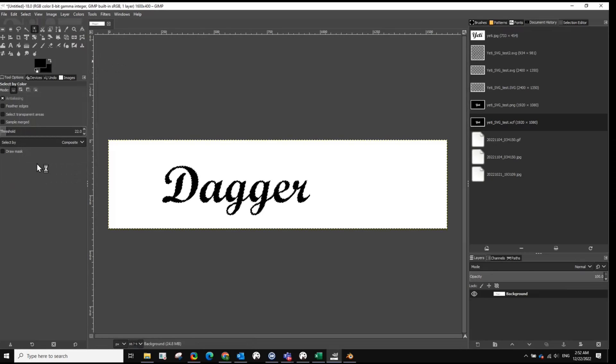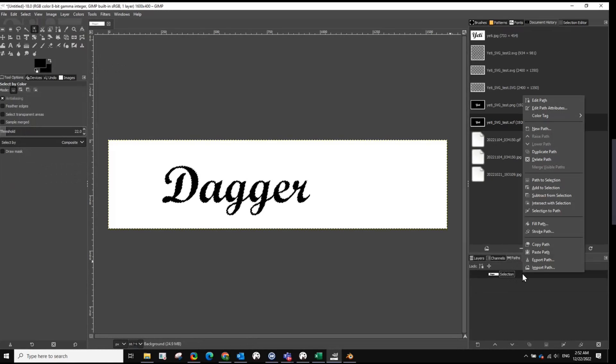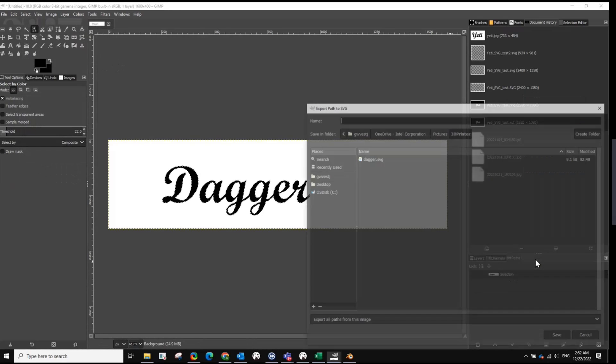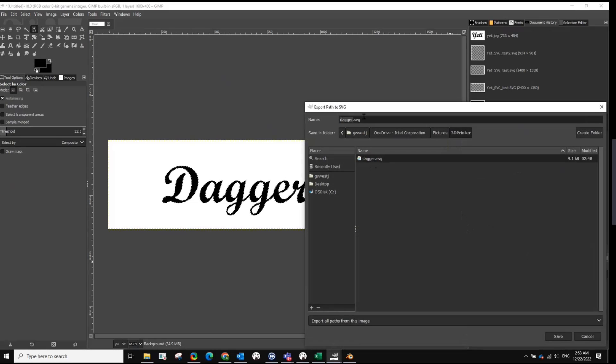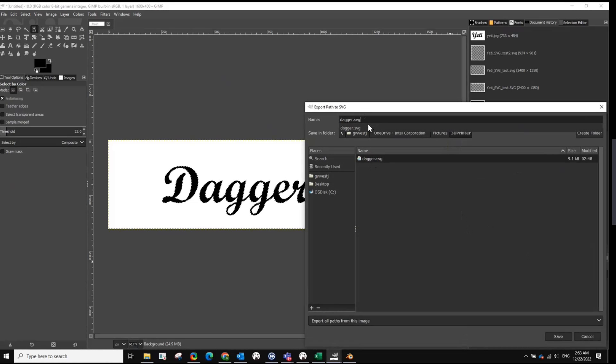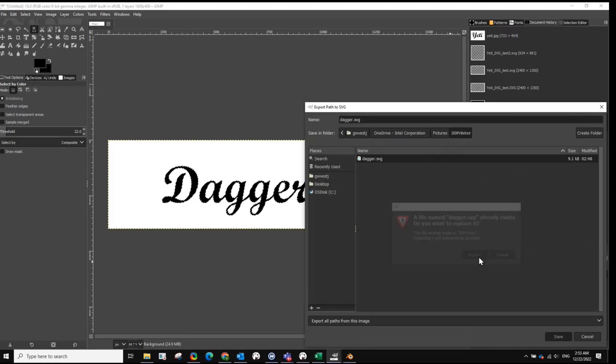And then come over to your paths tab, and you'll find it here. And then you'll want to export this. So we right-click on that, do export path, and name it what you want to name. It's got to have the extension SVG. That way it would know it would be this scalable vector graphic. You save it.